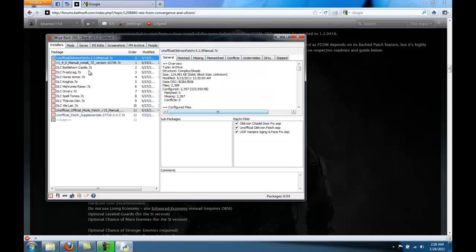And you can see in this package, it has these ESPs. Two of these are good, the top two. The bottom one, Wrye Bash actually can fix on its own, so you don't need that one.